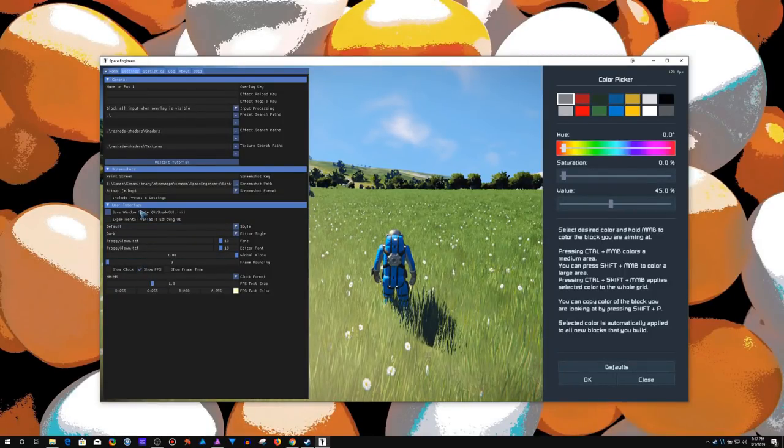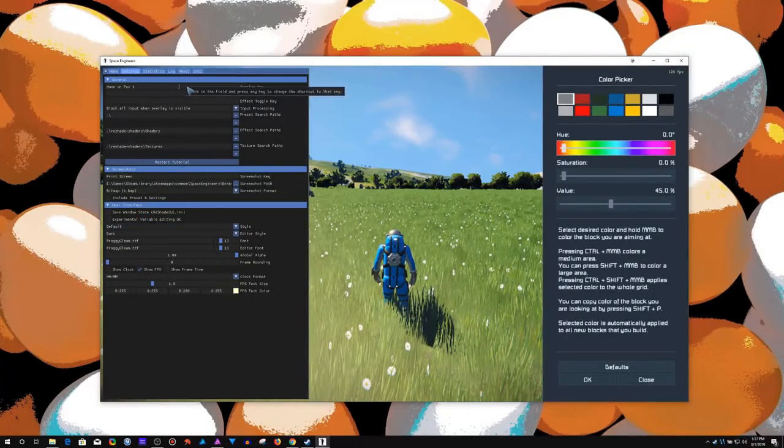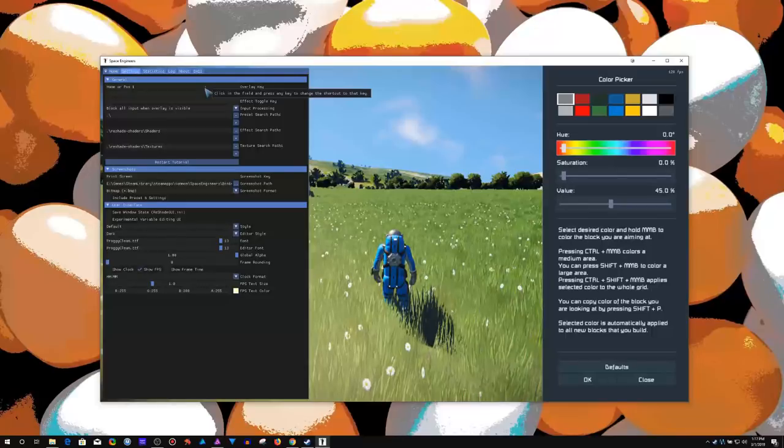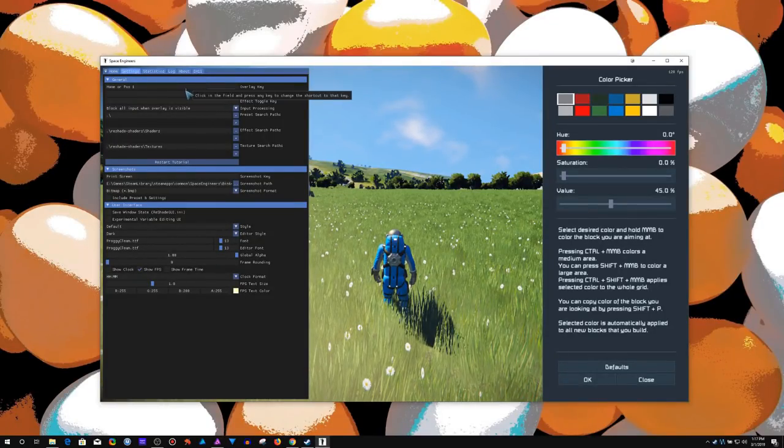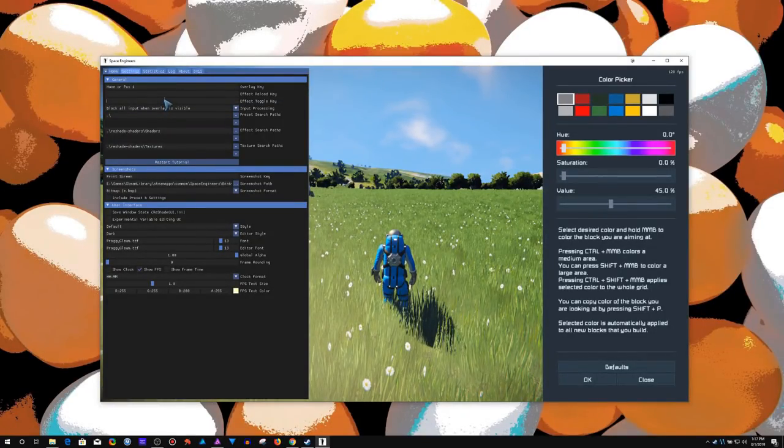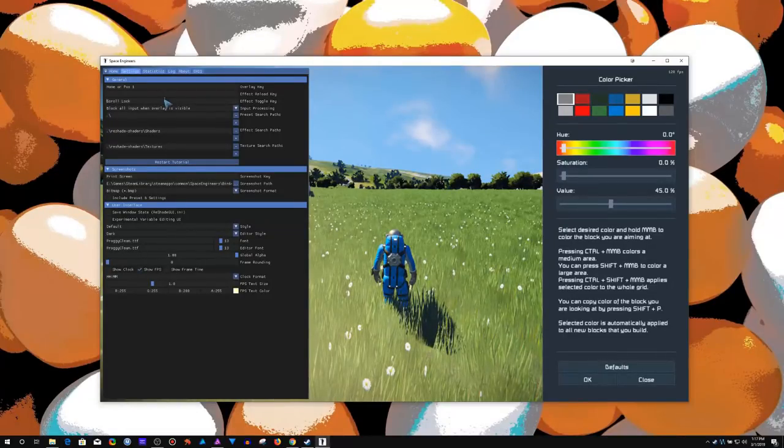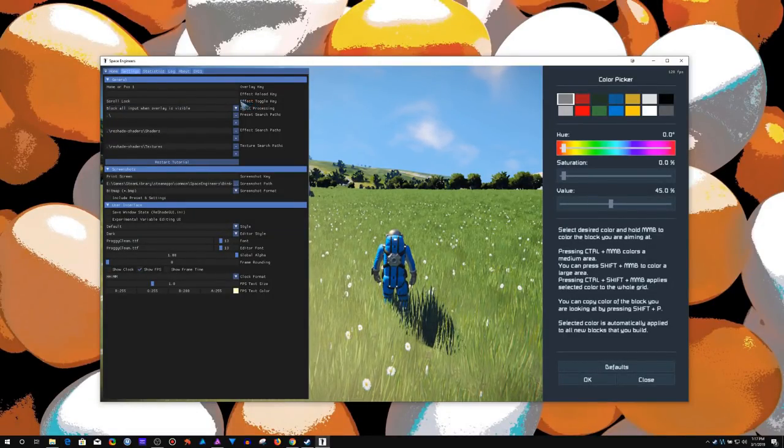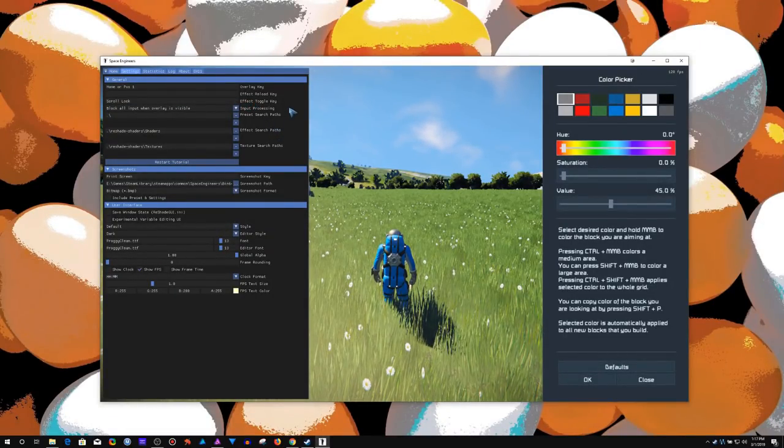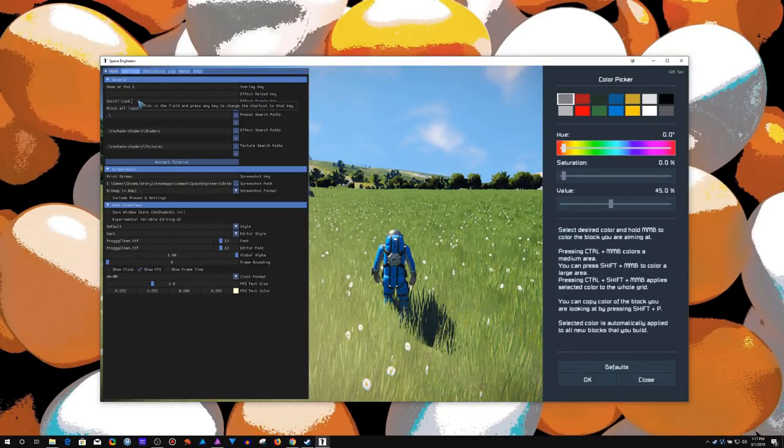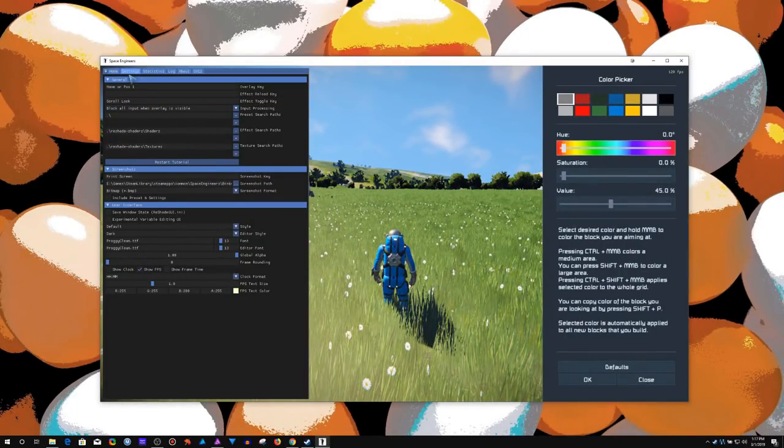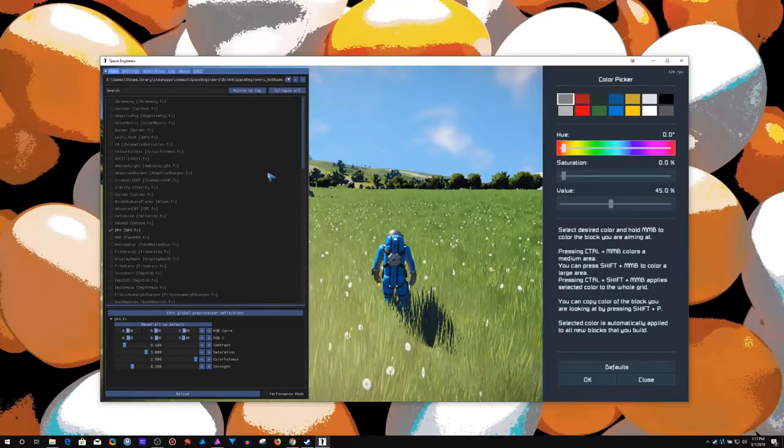That's just for the interface. Now, up here you can change the overlay key to pull up this configuration window. So I also usually put scroll lock as my toggle key. And then you want to make sure you click out of that box before you click some other button, because that'll modify that. So now I go home.